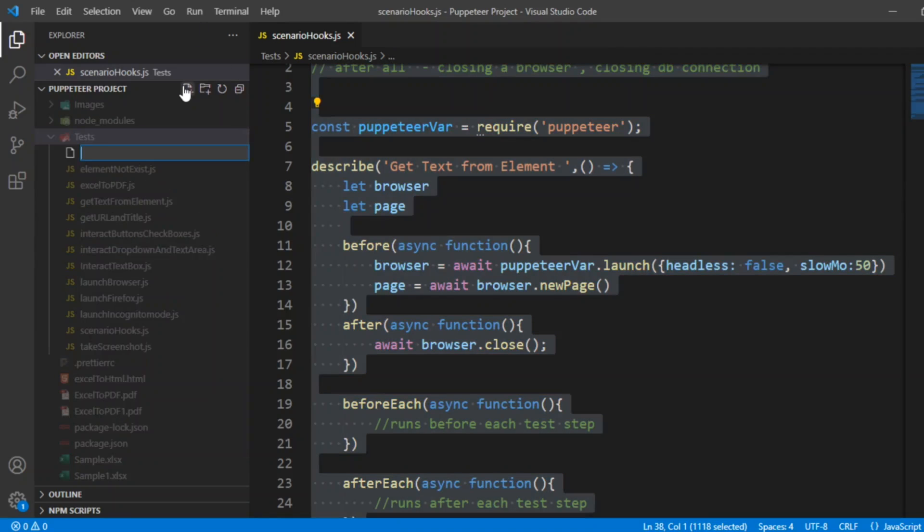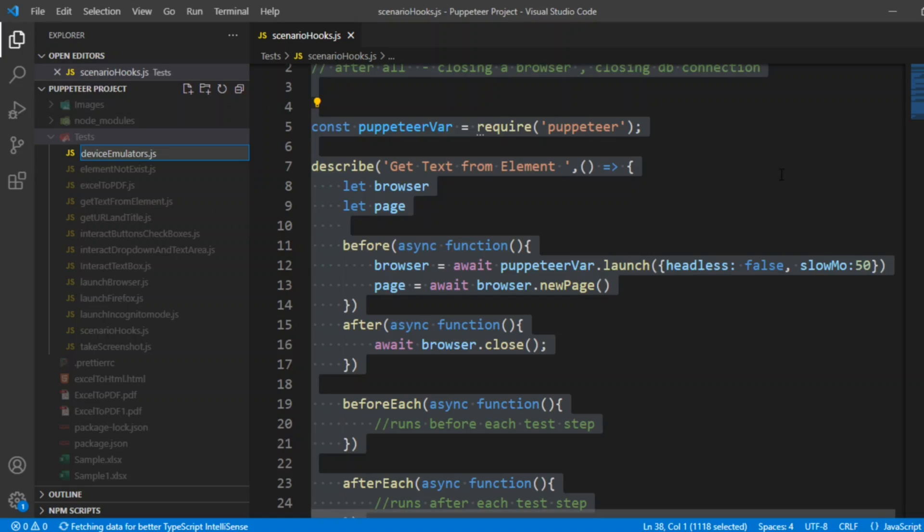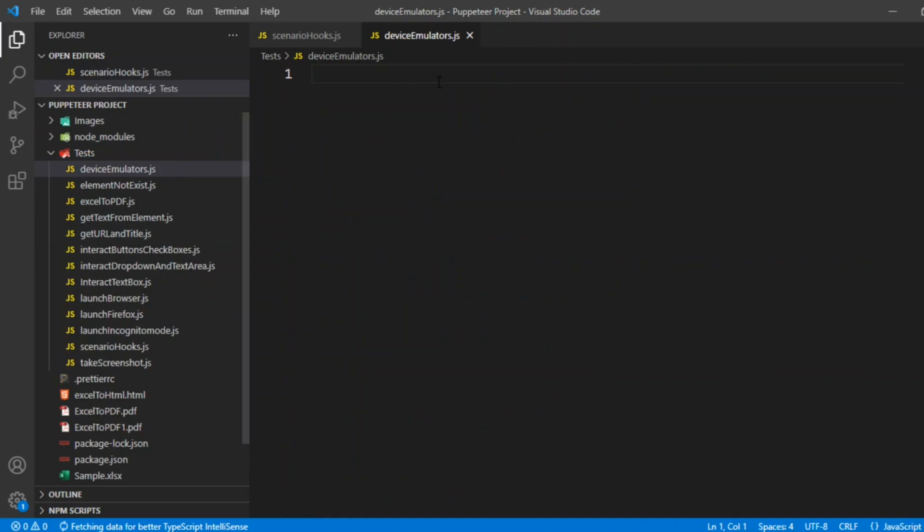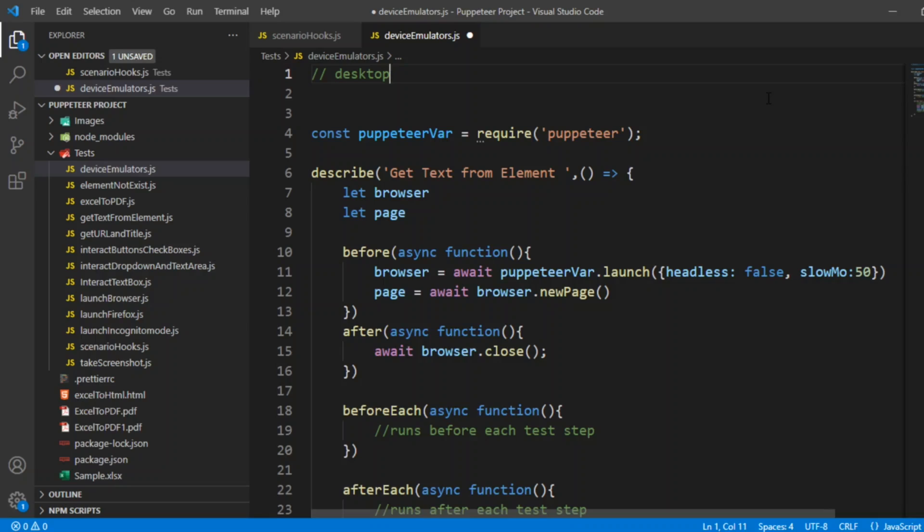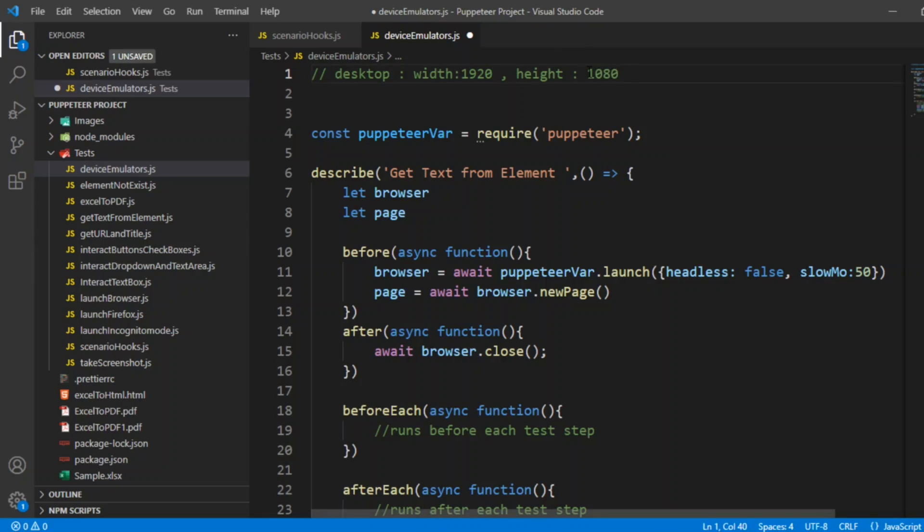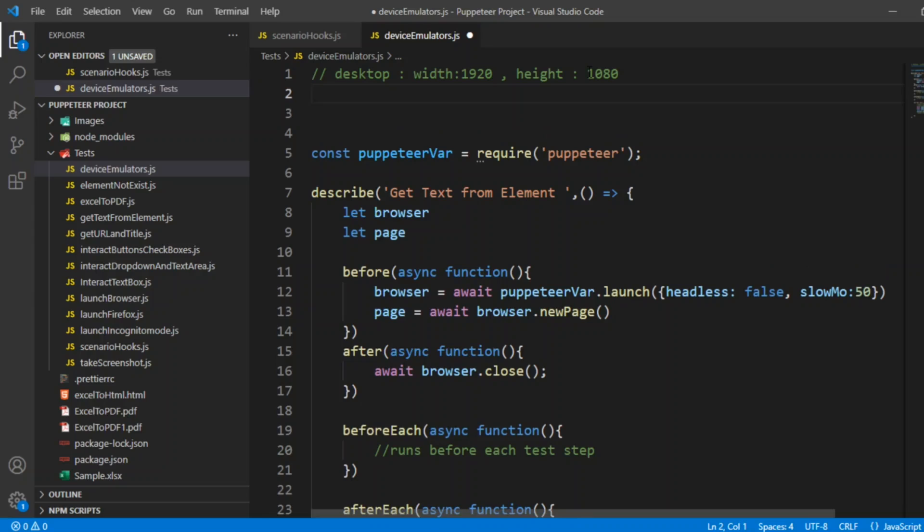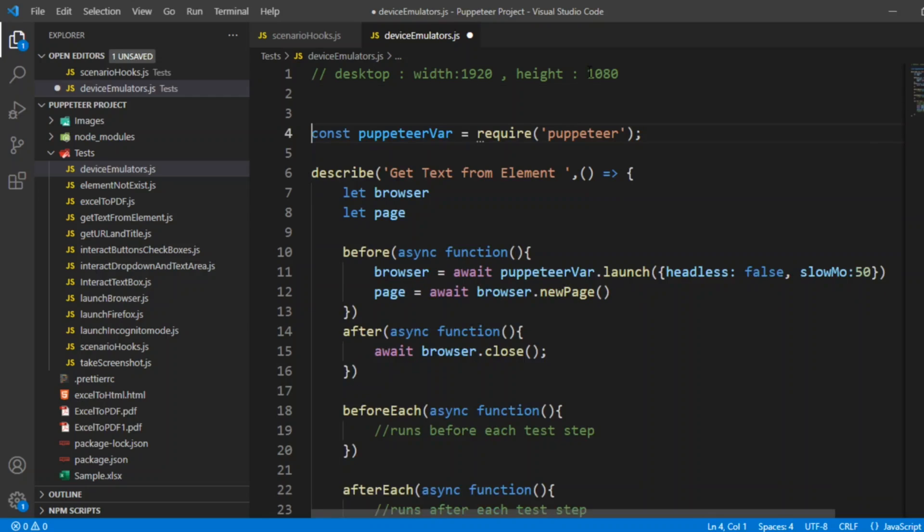New file, device demosemulators.js. I would copy this code. Let's say we can keep some width and height. Normally desktop would be, if you want to say 1920 by 1080, based on it. And let's take iPad landscape. It will be decided based on the device we keep. And let's take a mobile device.